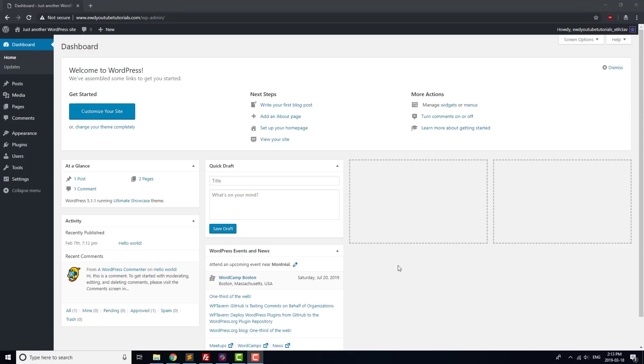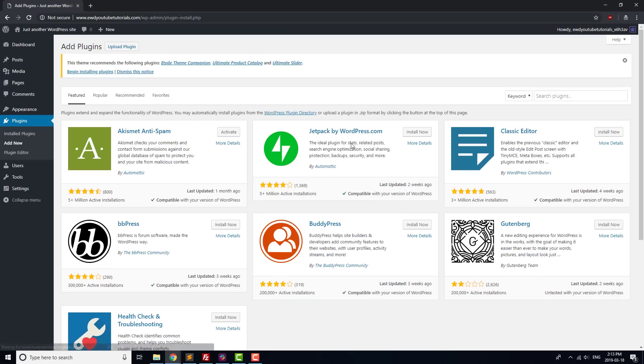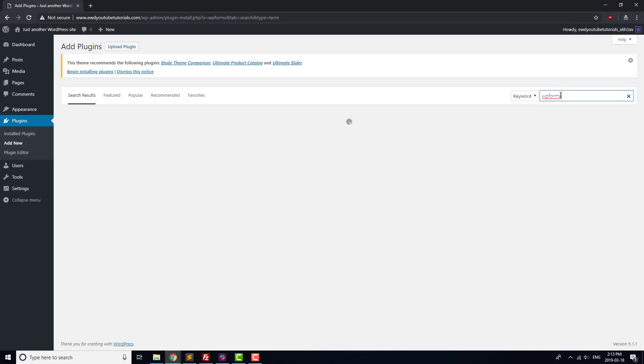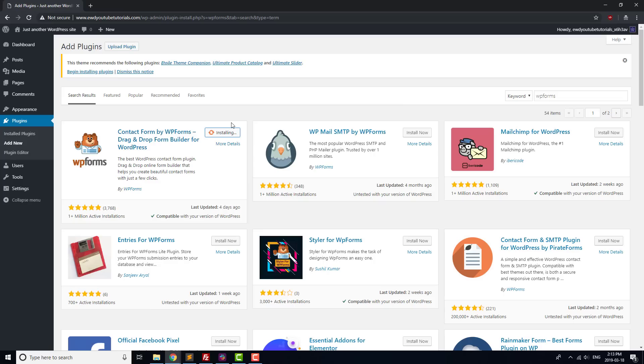To get started adding those plugins, head to the WordPress admin area and go to Plugins Add New. For our contact form, we'll use WPForms. It's well reviewed, so type WPForms into the search box, click Install Now, and then once it's installed, press Activate.